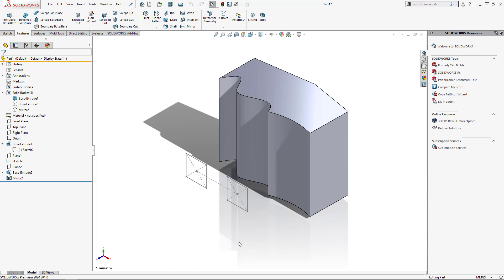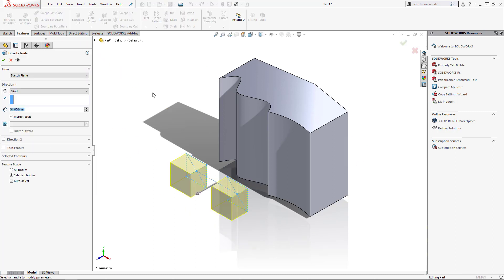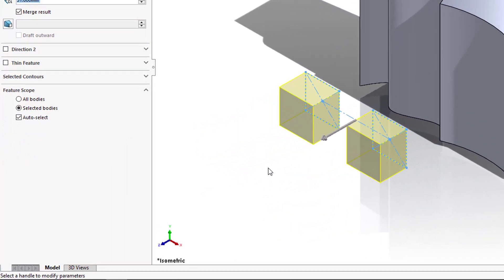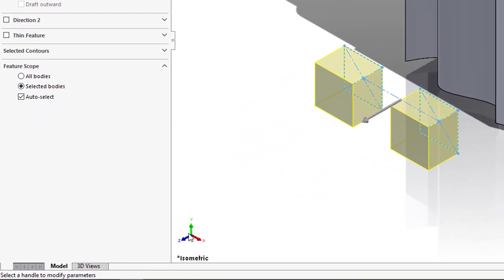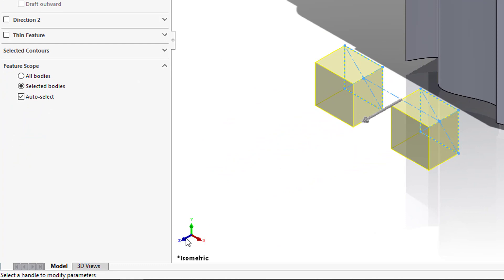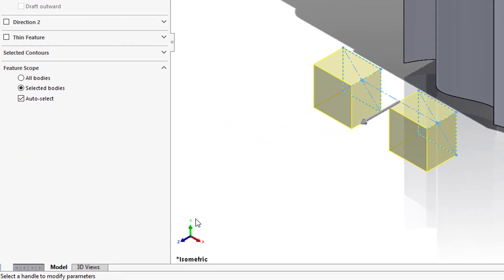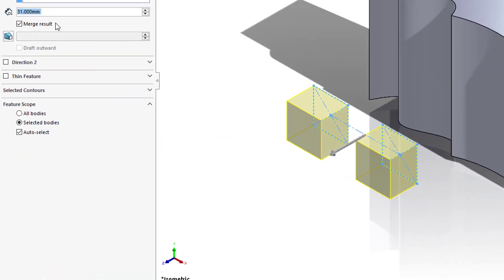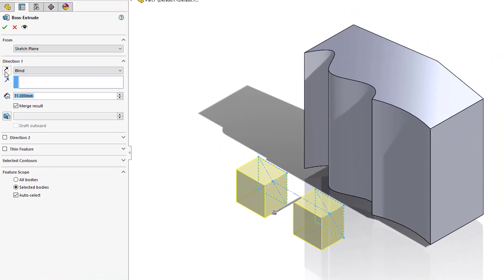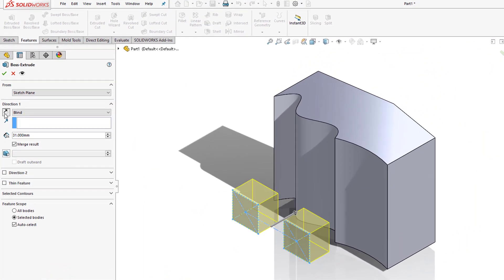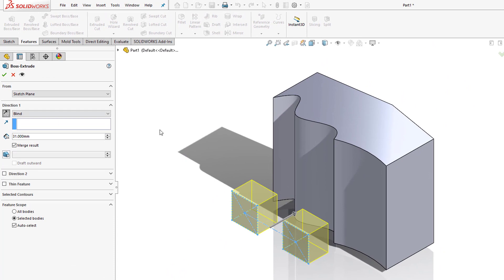So first let's select our sketch and begin our extrude. You'll notice the default direction of our extrude goes off the triad we have. In this case it's going in the positive z direction. So let's flip the direction so that it goes into the body.